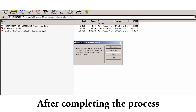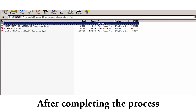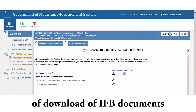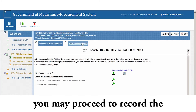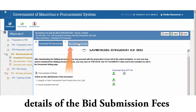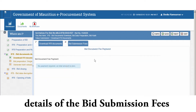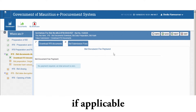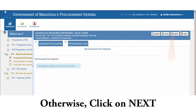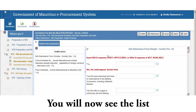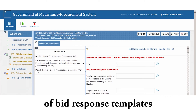After completing the process of download of IFB documents, you may proceed to record the details of the bid submission fees if applicable. Otherwise, click on Next. You will now see the list of bid response templates.